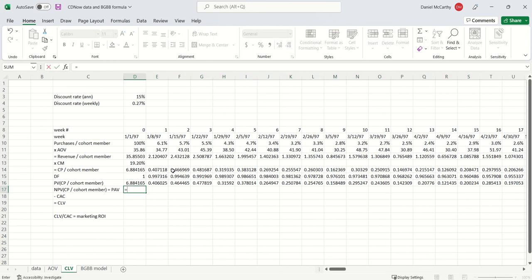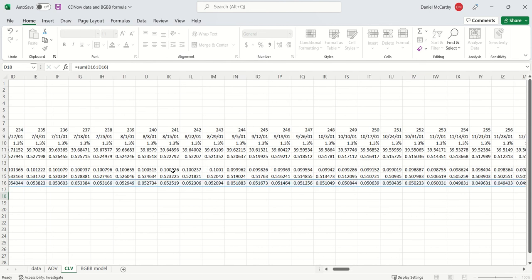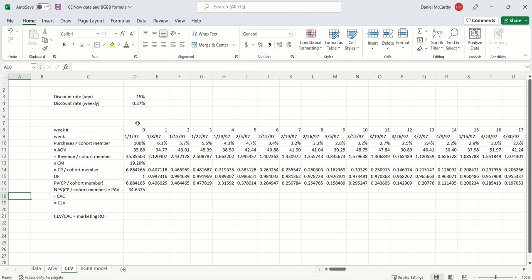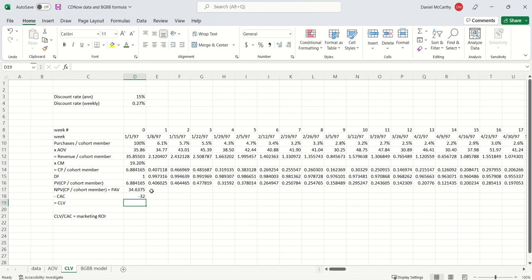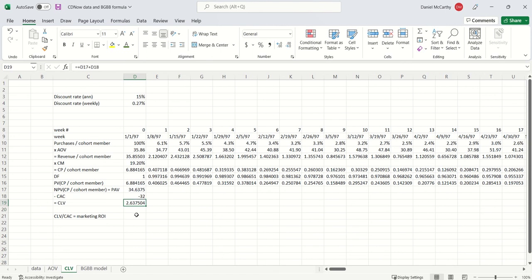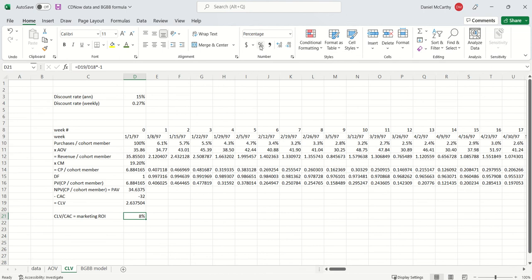What's CAC? If you look at the data, CAC in the first nine months of 1997 for CDNOW was about 32 bucks. I'm going to put in 32 for now. If I do that, we end up with a CLV of 2.64, which equates to a marketing return on investment of about 8%. That's a pretty low return.